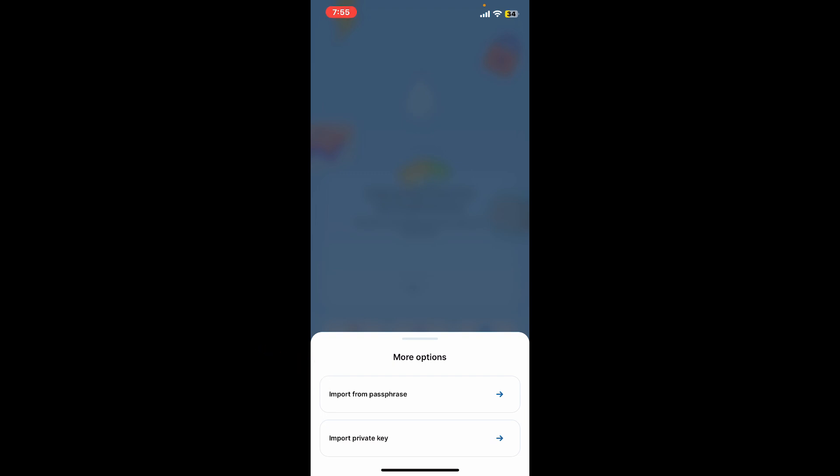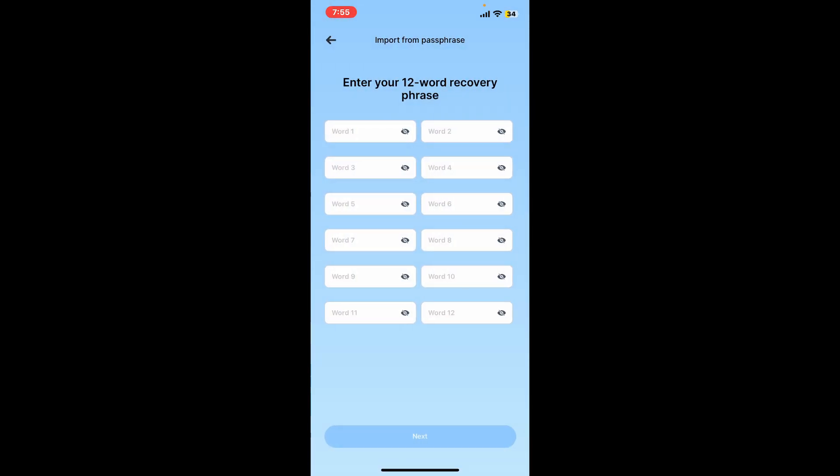I'm going to choose import from passphrase option. Simply tap on it and then enter your 12-word recovery phrases in the correct order in the given boxes shown on the screen.